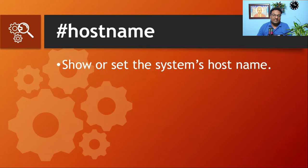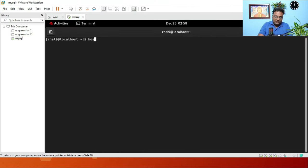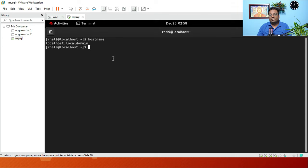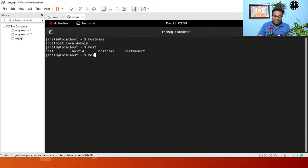The next command is hostname, which is used to show or set the system's hostname. Running hostname here returns 'localhost.localdomain'. You can also use hostnamectl to set the hostname.